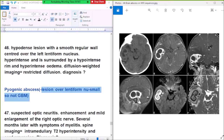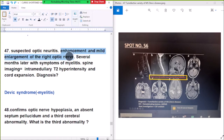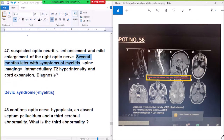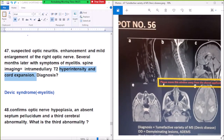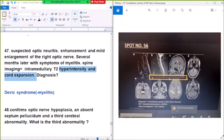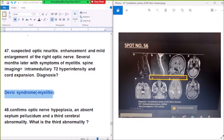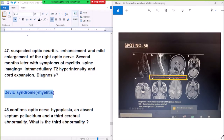Question number 47: suspected optic neuritis with enhancement and mild enlargement of the right optic nerve. Several months later the patient presents with symptoms of myelitis. Spine imaging shows intramedullary T2 hyperintensity and cord expansion. That is known as Devic syndrome. In multiple sclerosis there is also spinal cord involvement with cord expansion and high signal on T2.